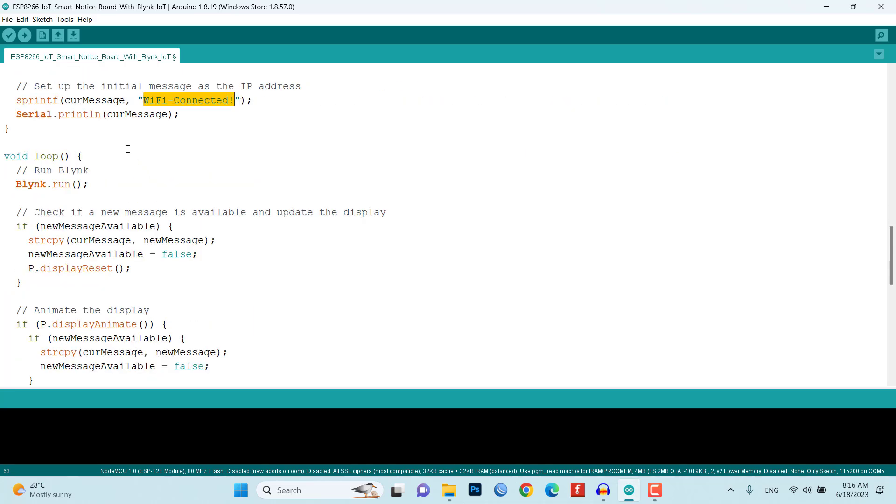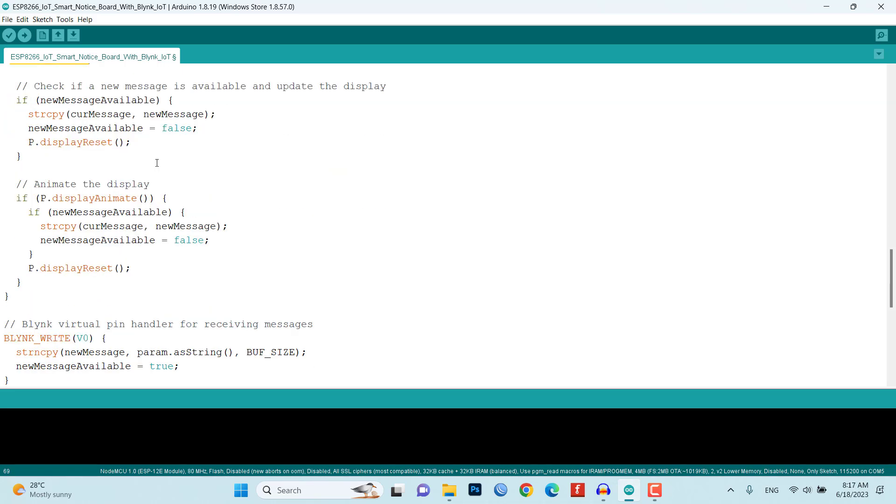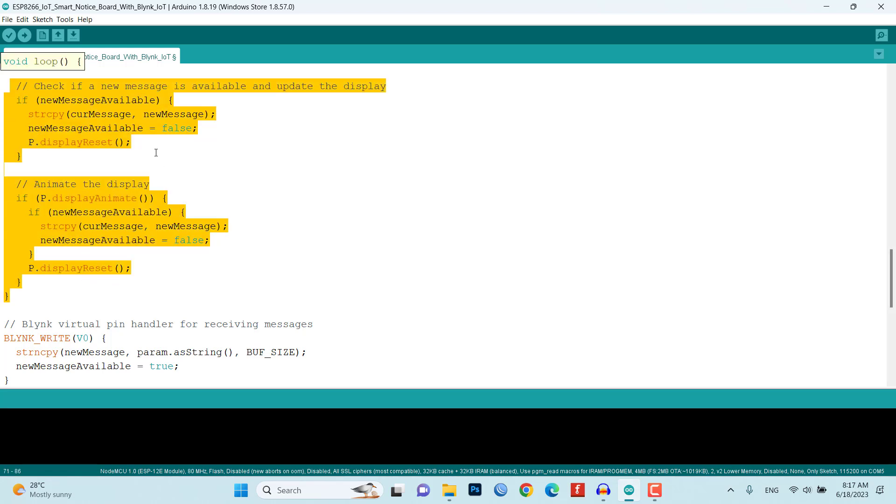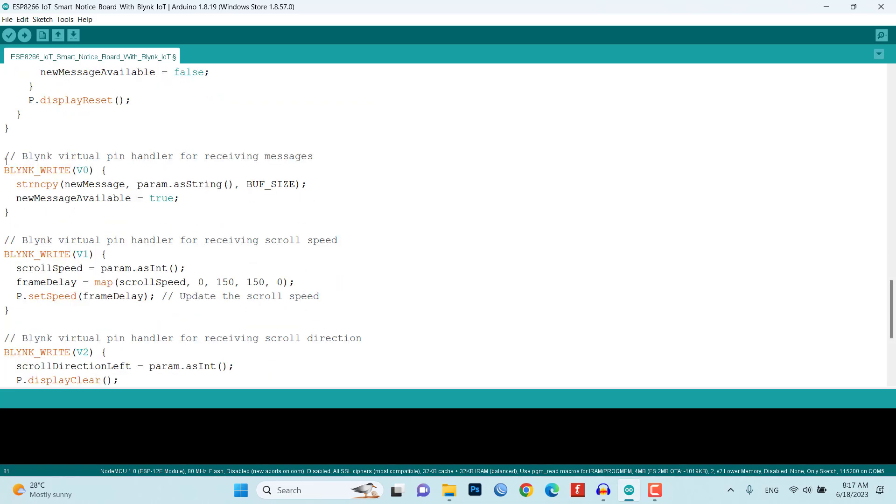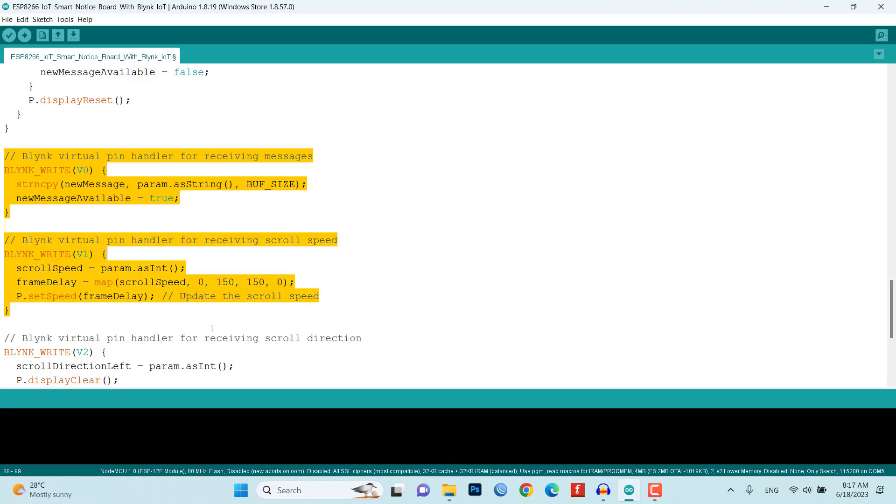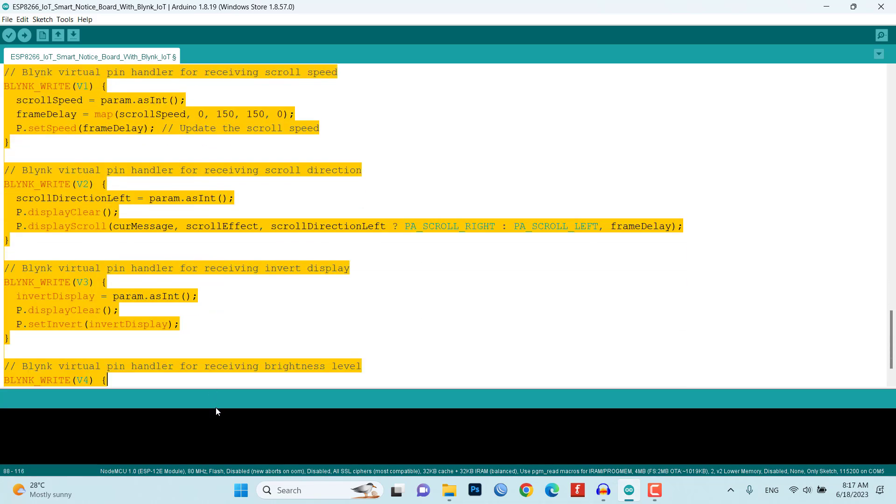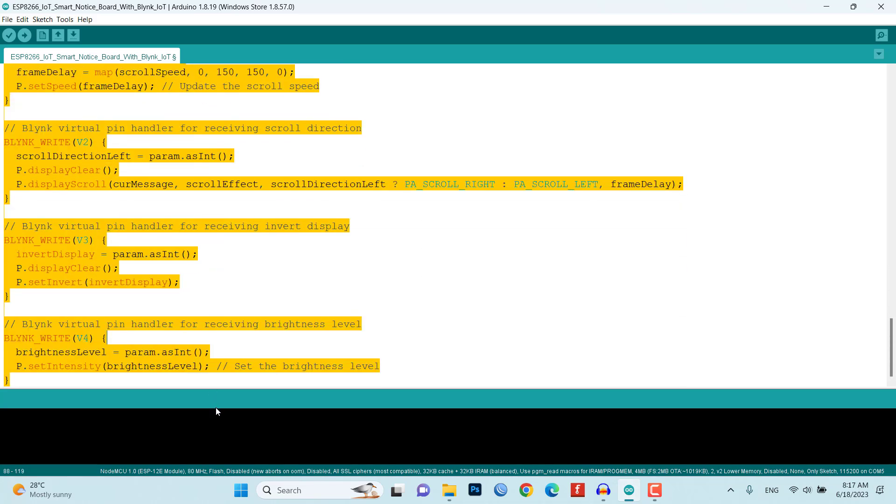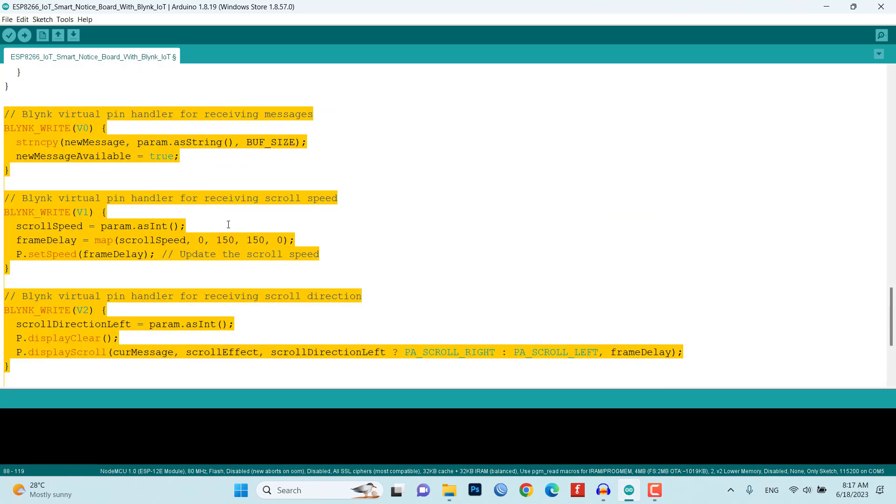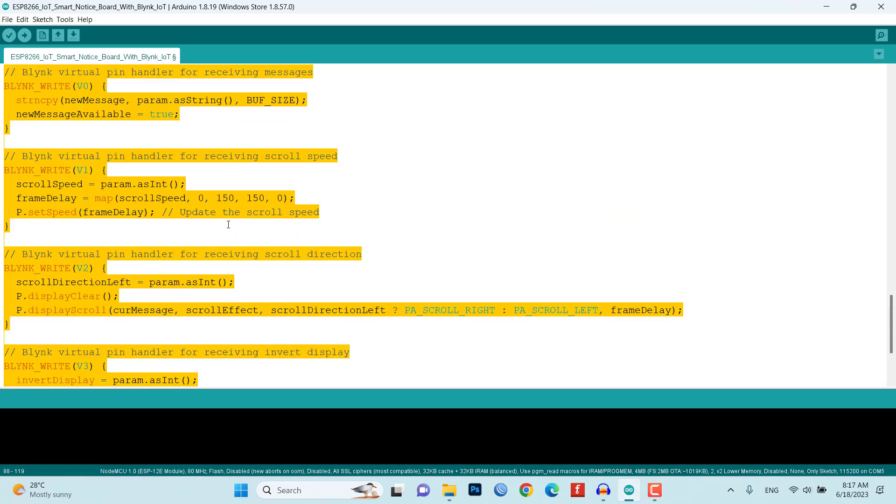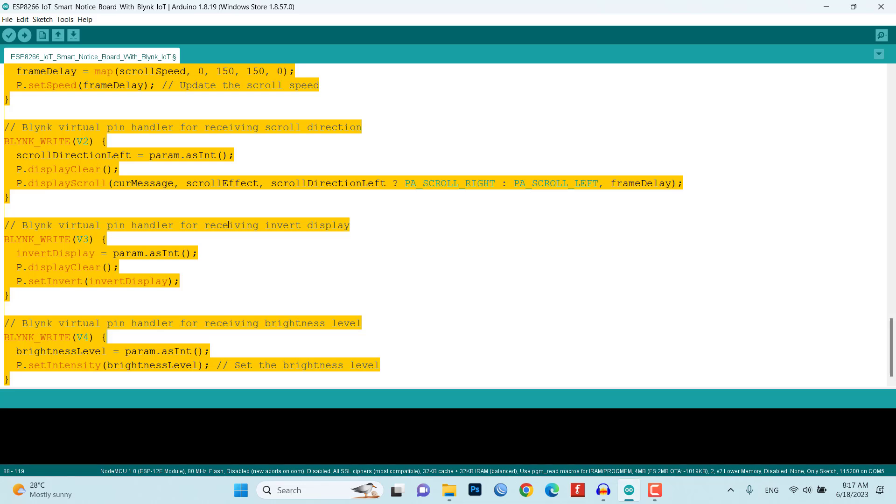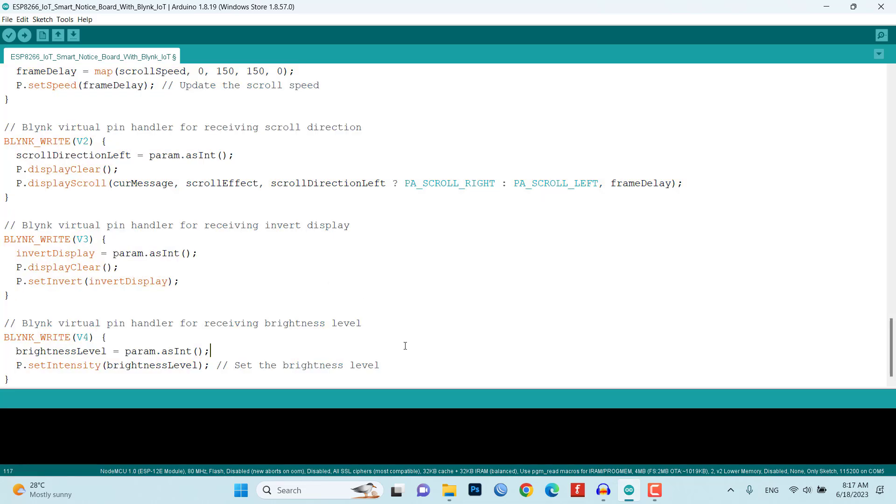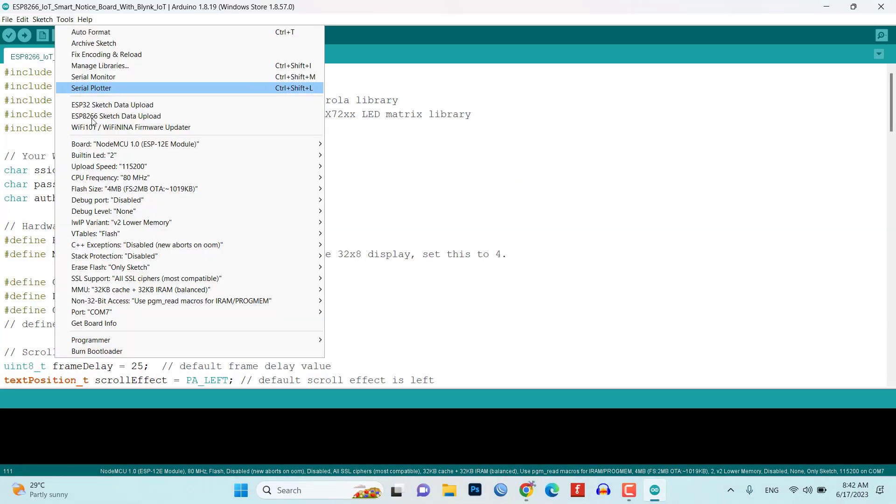The loop function is responsible for running the Blynk service, checking for new messages, and animating the display. The code includes Blynk virtual pin handlers that respond to changes in the Blynk app. These handlers update the scroll speed, scroll direction, display inversion, and brightness level based on the values received from the Blynk app.